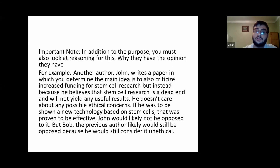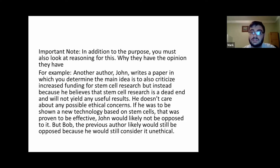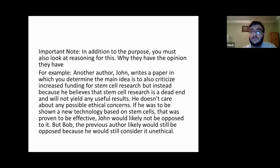So an important note: in addition to the purpose, you must also look at the author's reasoning — why they have the opinion that they have.